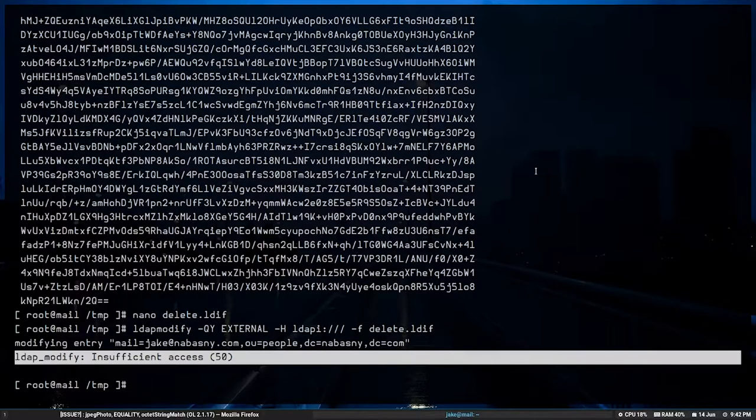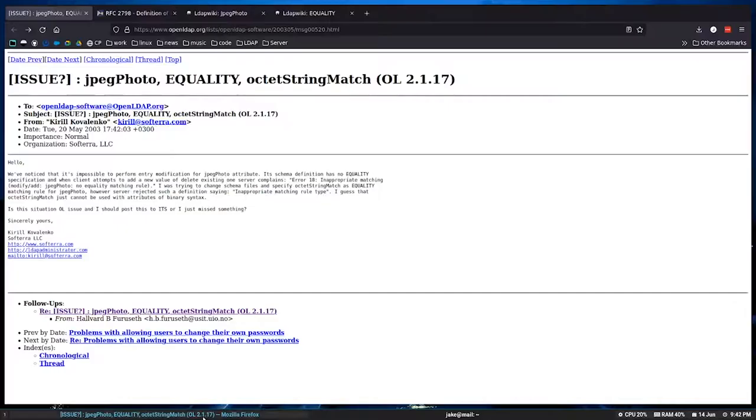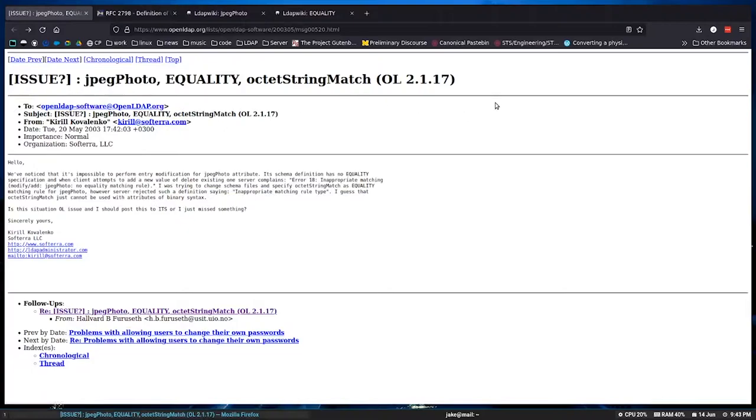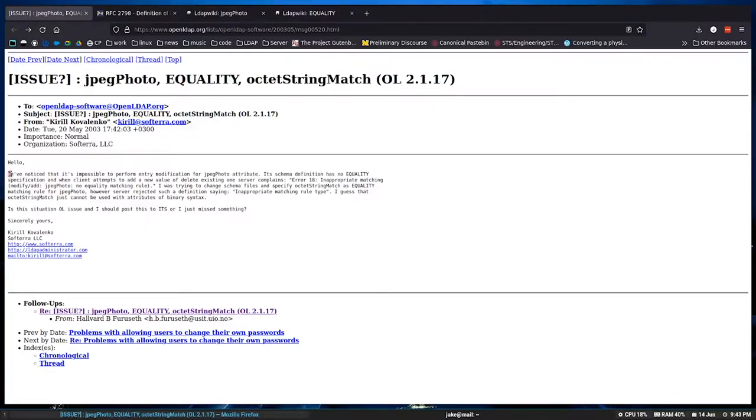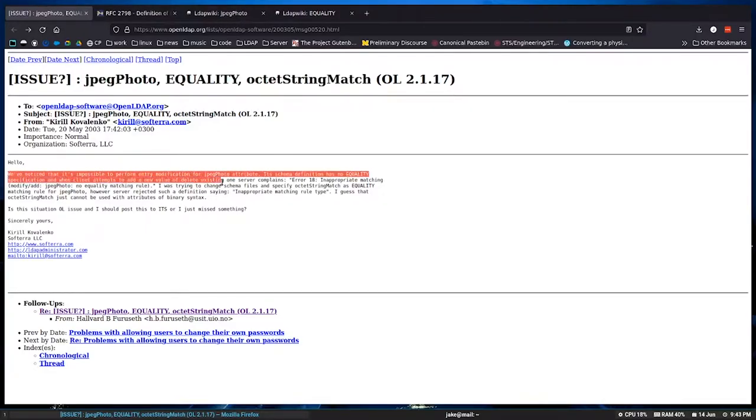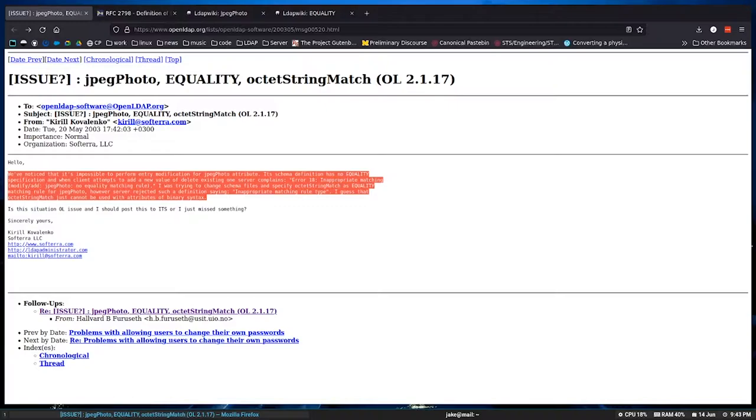After days of research, I couldn't find an answer, but I did find someone else who had the same issue mailing on the OpenLDAP mailing list. And they pointed out exactly this. So they say, we've noticed that it's impossible to perform entry modification for the JPEG photo attribute. That's exactly what we're dealing with. And so they realize it's part of the schema definition relating to the equality specification.